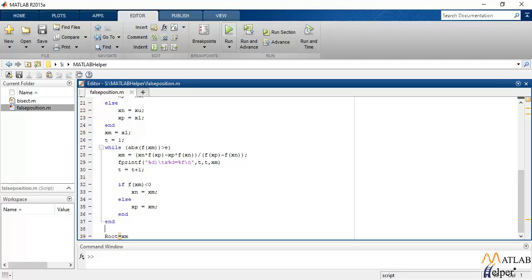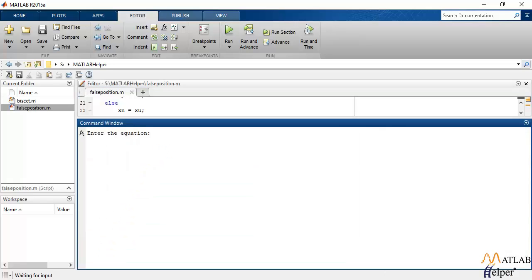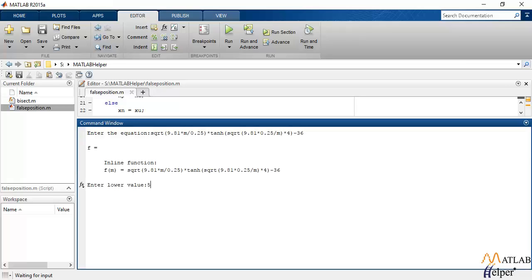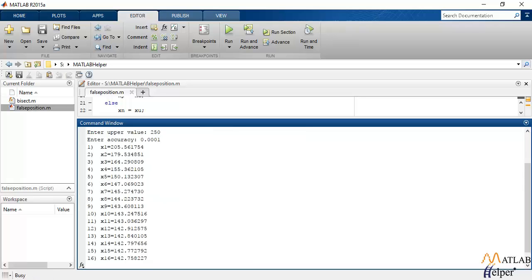So let's try simulating this. I am going to use the same function that I use in bisection method. So this is that function. I will give the lower limit, the upper limit, and the accuracy.